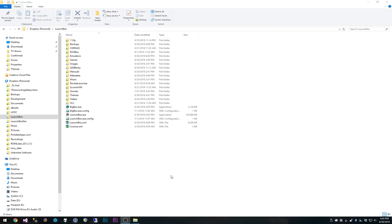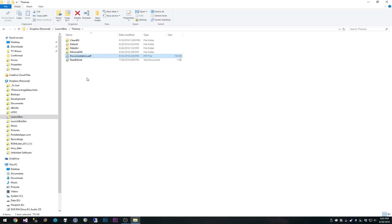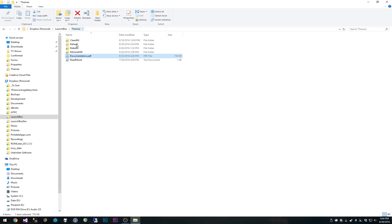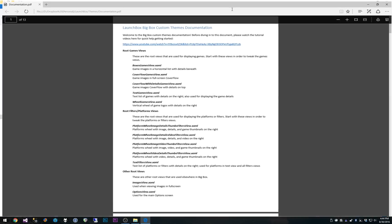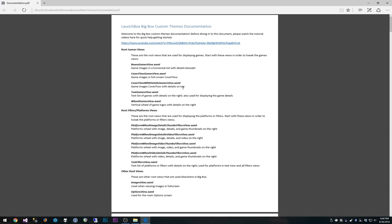All right. So for getting started here, this is my LaunchBox folder. I'm going to go into the themes folder. You'll notice after starting up 6.9 beta 5, and actually this is there in beta 4 as well but it doesn't have all the latest stuff, that a documentation.pdf file shows up in your LaunchBox themes folder. So I'm going to open this up real quick and give you guys a rundown of what this is.